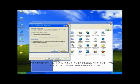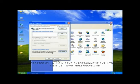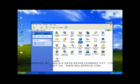Now click on LAN Settings. Check the first checkbox, which is 'Automatically detect settings'. Now click OK, and again click OK. You are done.